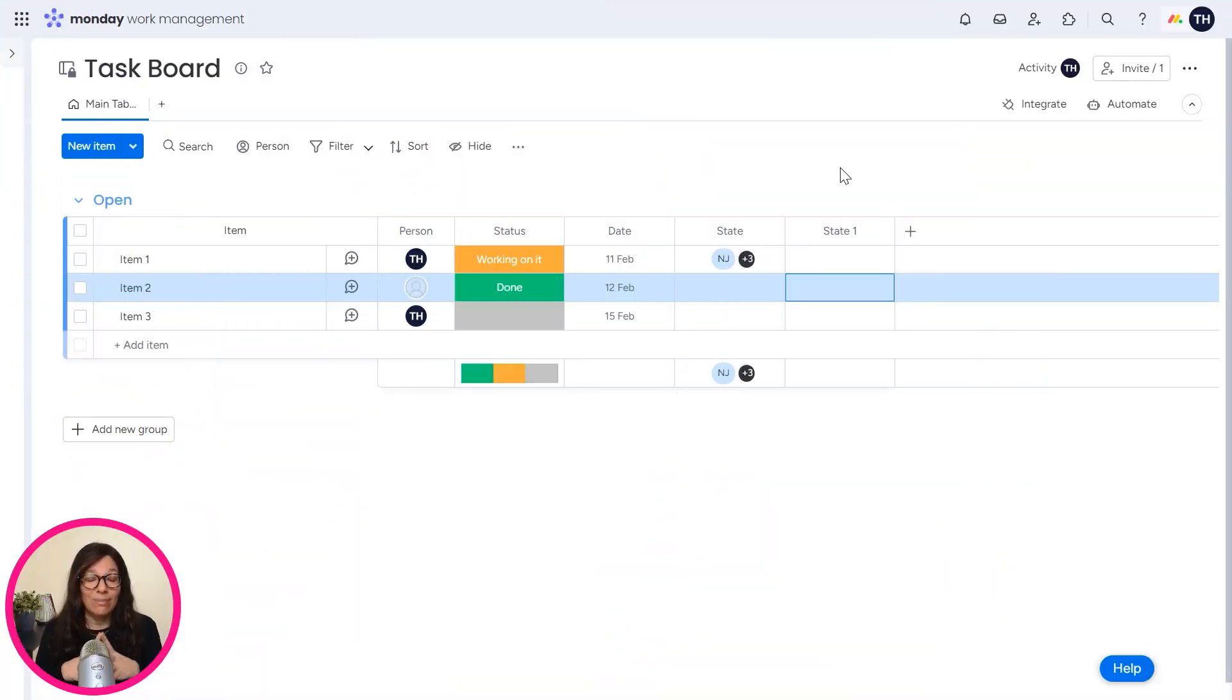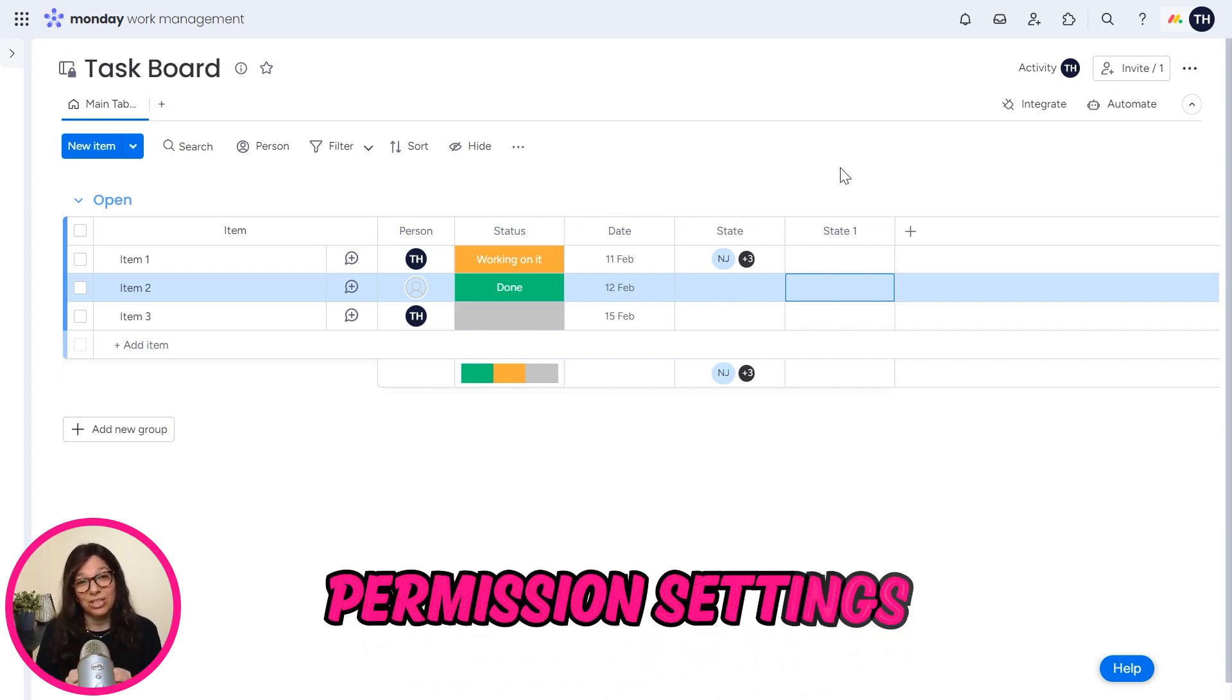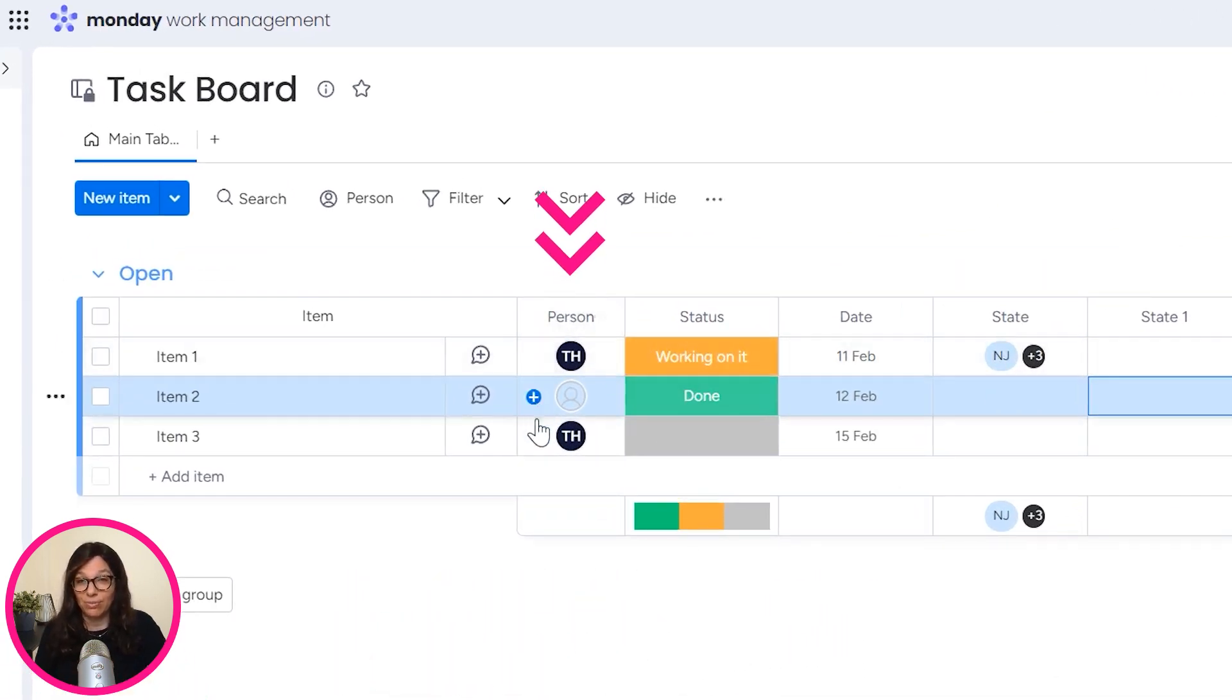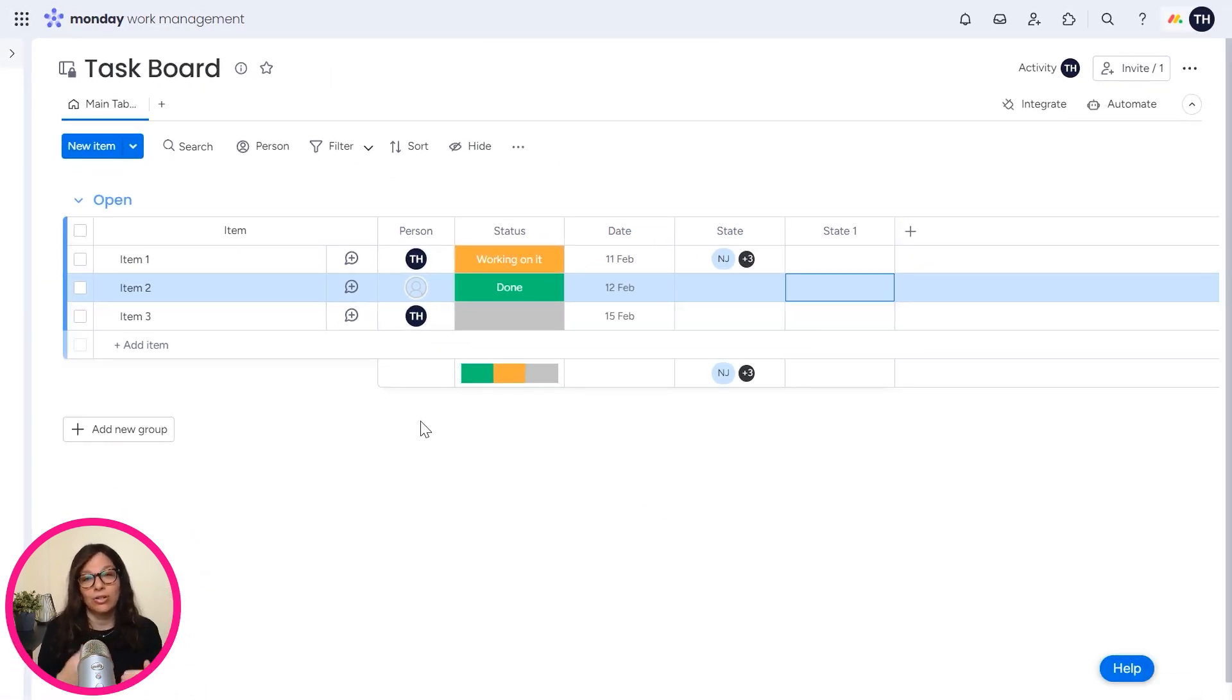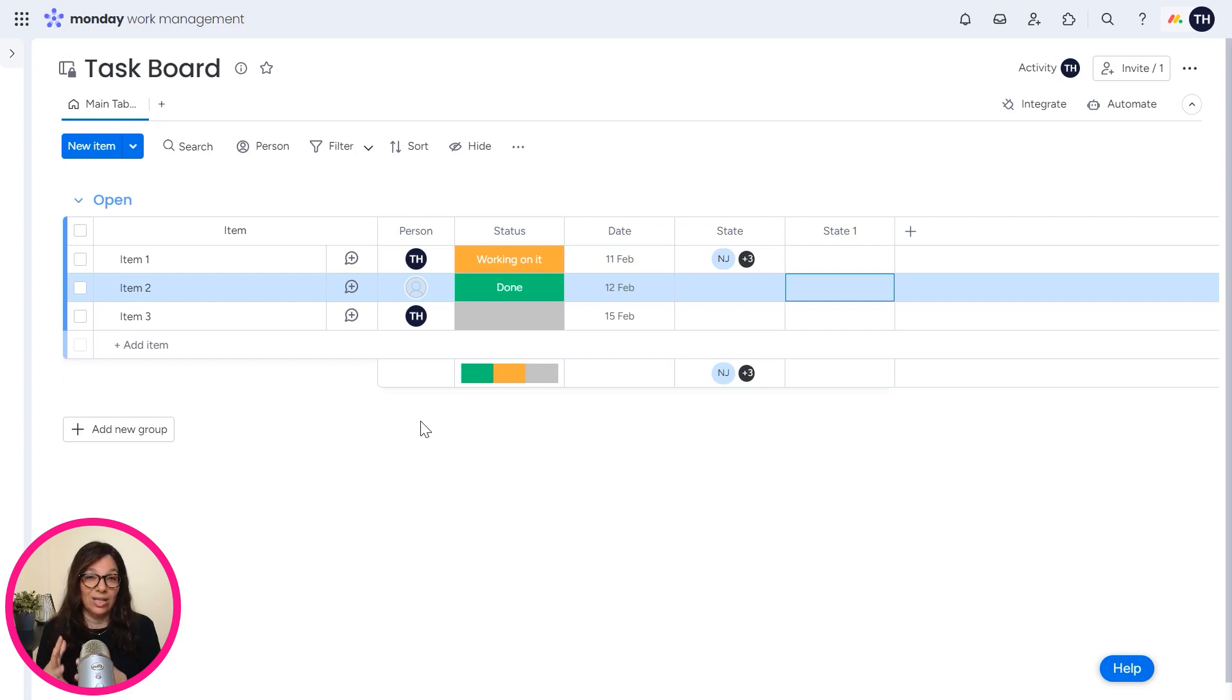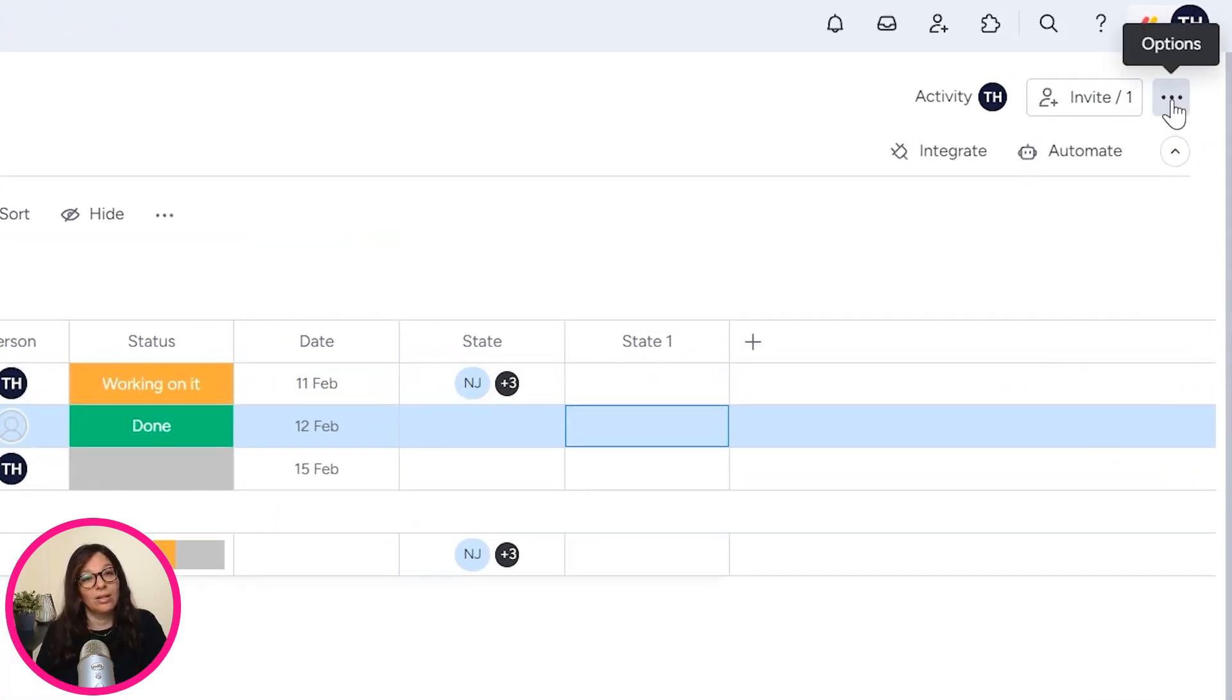The second amazing feature about Enterprise that I wanted to talk about is different permission settings on a board. Now you can see here there's a person column and I'm assigned these two tasks. Many times people say, I want to have all of my tasks on a board, but I don't want other team members seeing all of the tasks. I only want people to see the tasks that are associated with them.